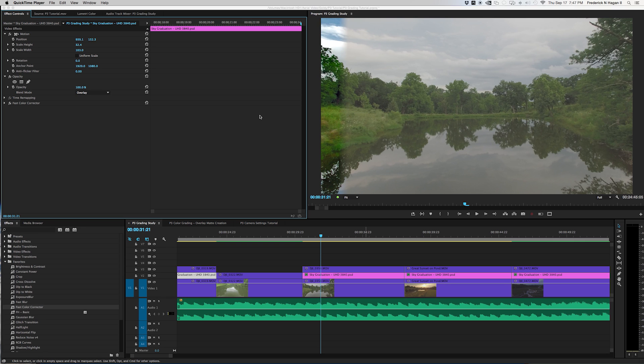Hey guys, welcome back. This is a quick tutorial on how to create the overlay mat that I use on a lot of my sky shots. This is a really great little trick that quite a few folks have been asking me about, so I thought I'd go ahead and do it.